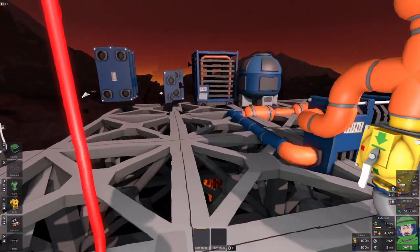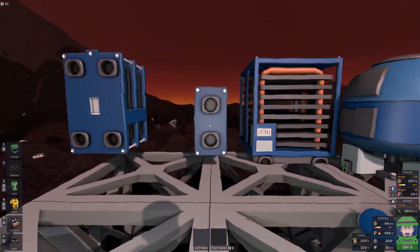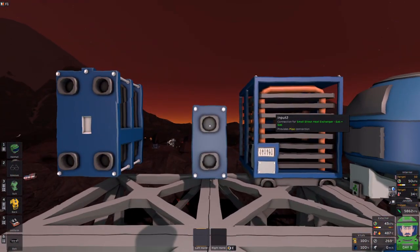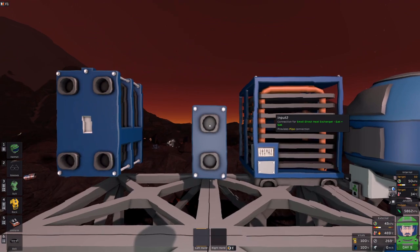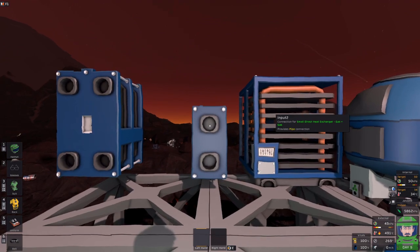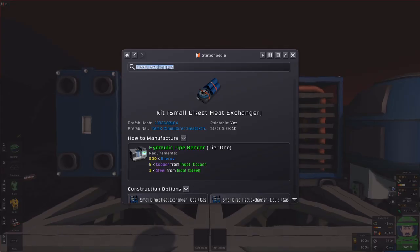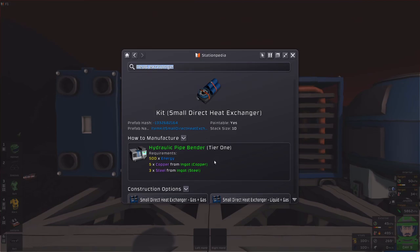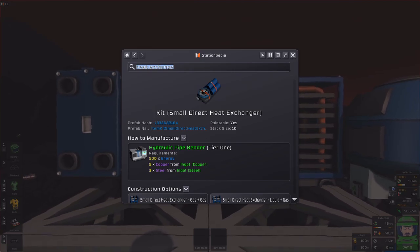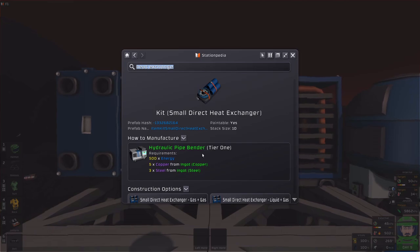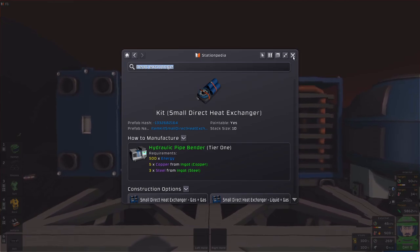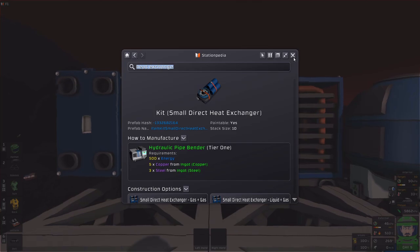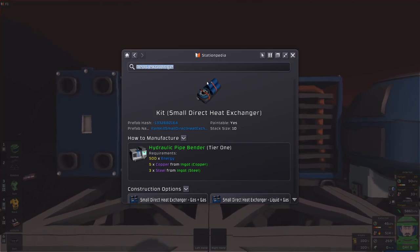Here we have the small direct heat exchanger. This one is made in a tier one pipe bender and it's meant to be the really weak one, something you can make at least with the tier one setup so you do have the ability to do something but because it's small it's definitely weaker.